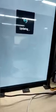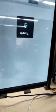Pay attention — keep waiting. Finished. We hear the sound cue — like this. The update is complete.